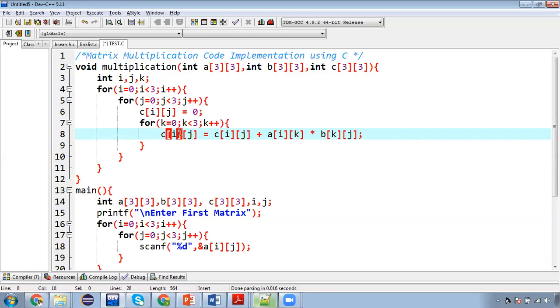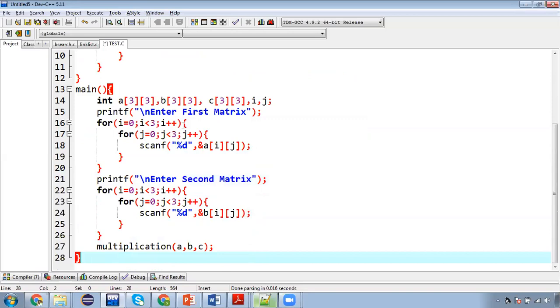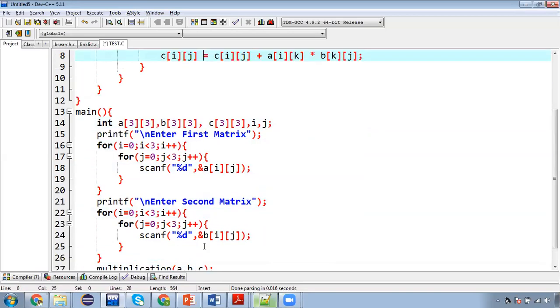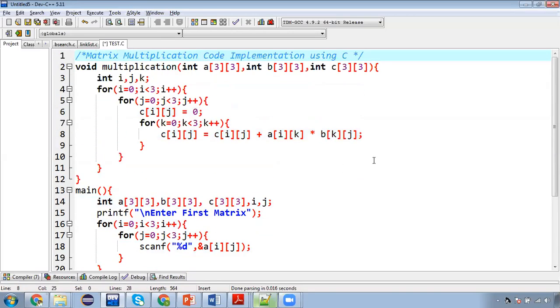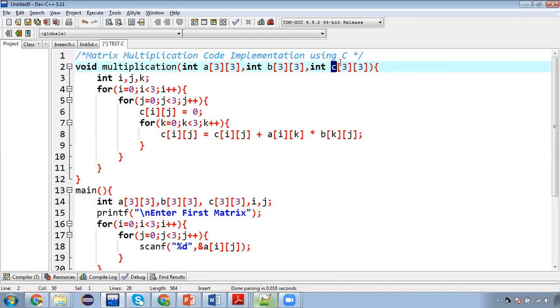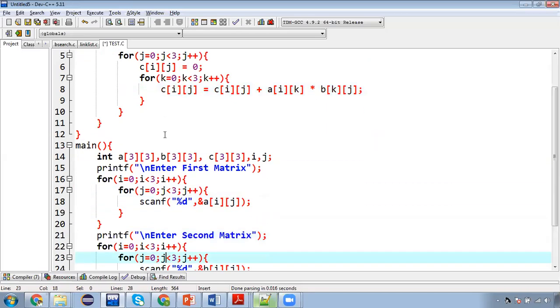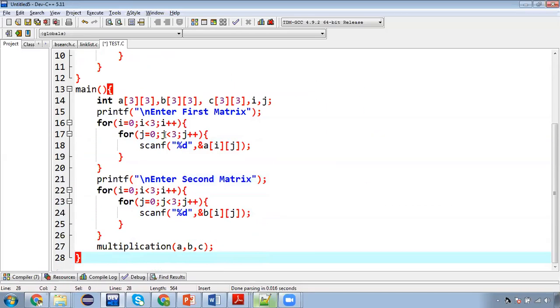So remember one thing whenever you pass a particular 2D array or 1D array to any function, the changes will be reflected automatically because from here you passed C as an argument. It is received here in this variable and now we are trying to modify this variable so it will automatically modify the values of actual parameters.